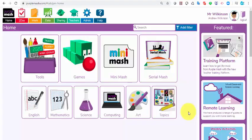Welcome to the PurpleMash blog for teachers. This blog is going to give you lots of help and advice and ideas for using resources within PurpleMash while the schools are closed.